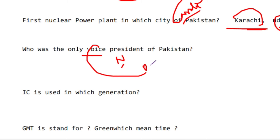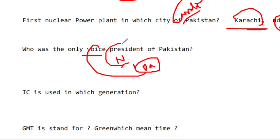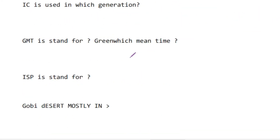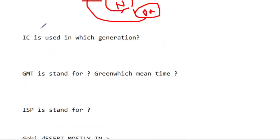And if we talk about the Prime Minister at that time, it was Pervez Elay. Nurul Amin was the only Vice President of Pakistan — this is a commonly asked question.